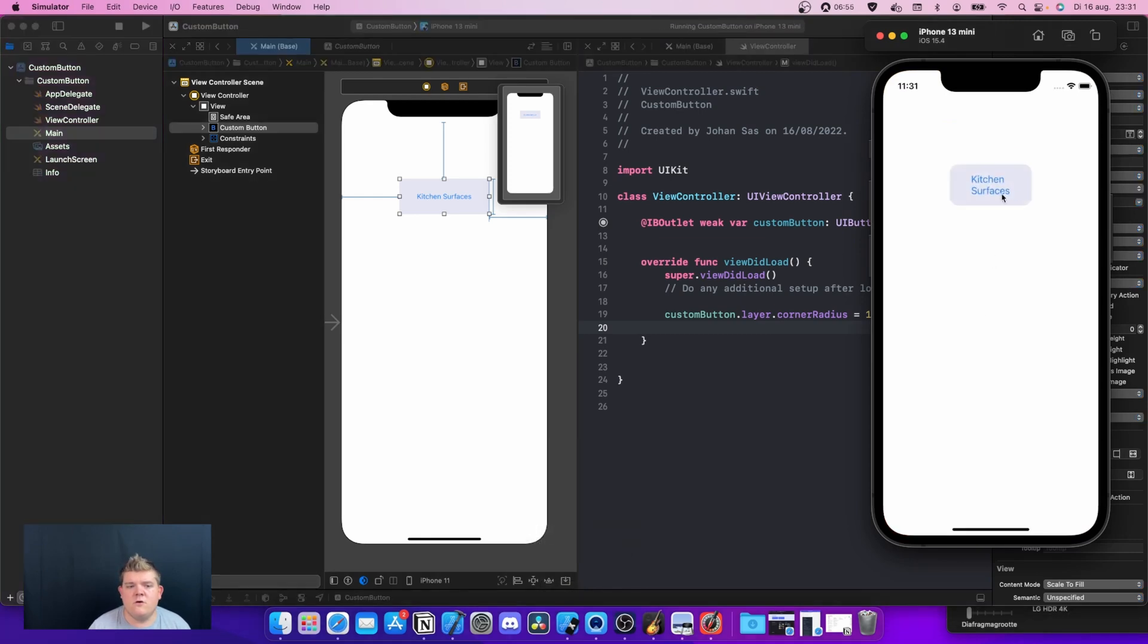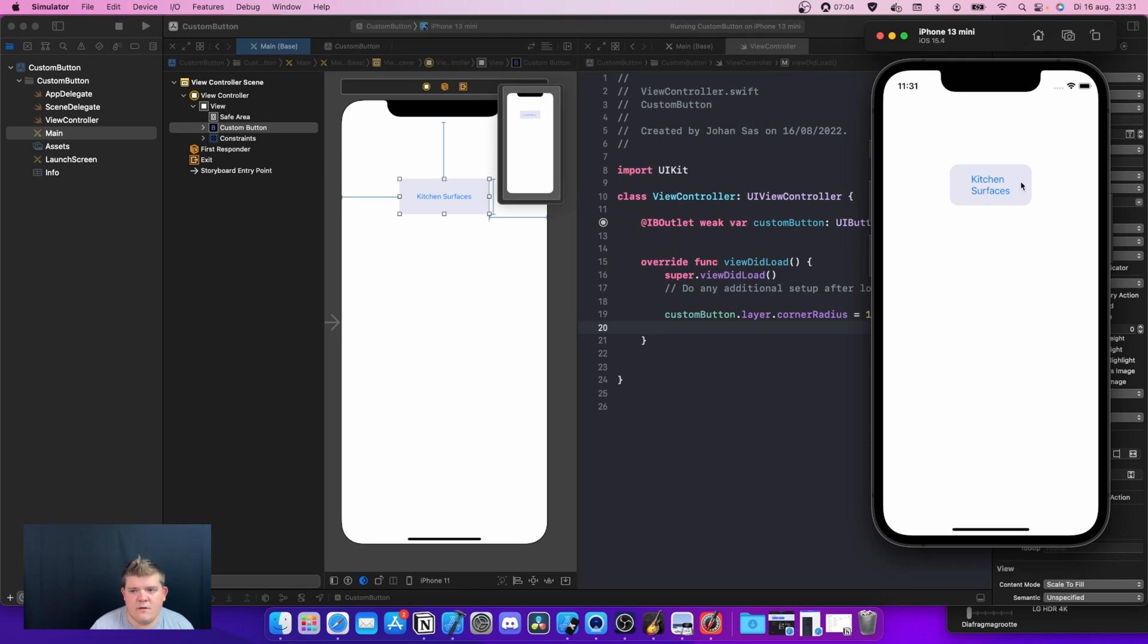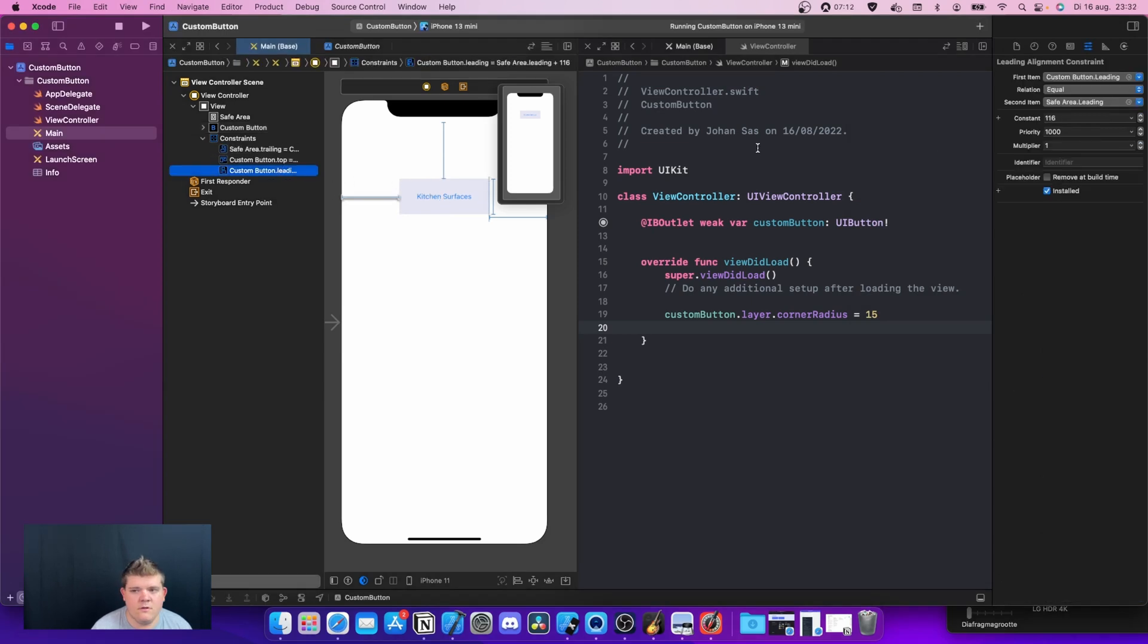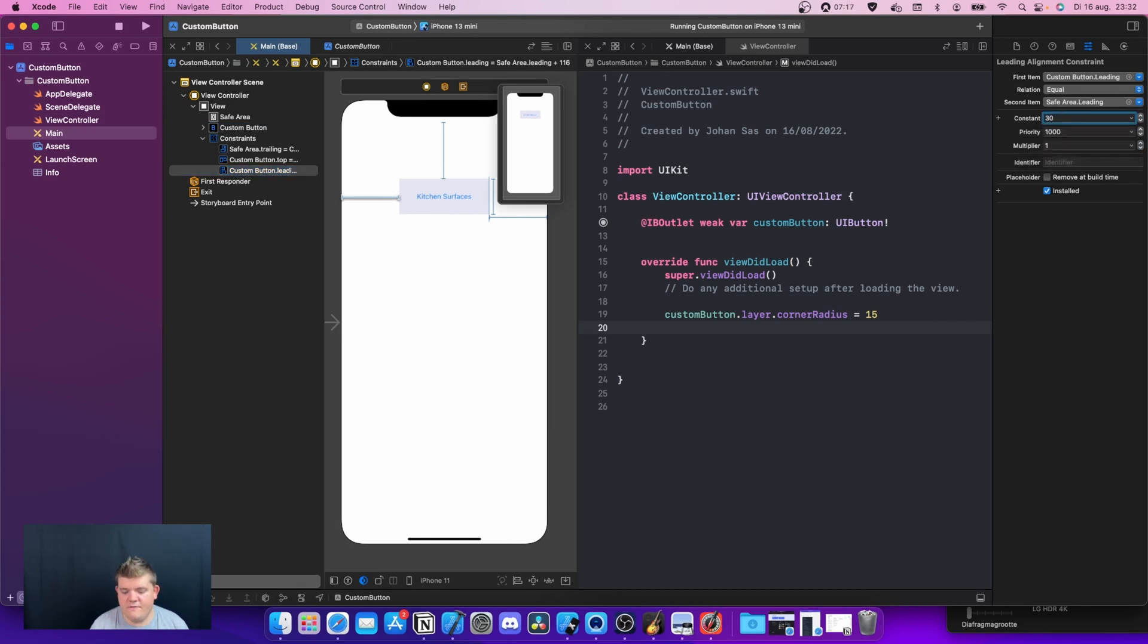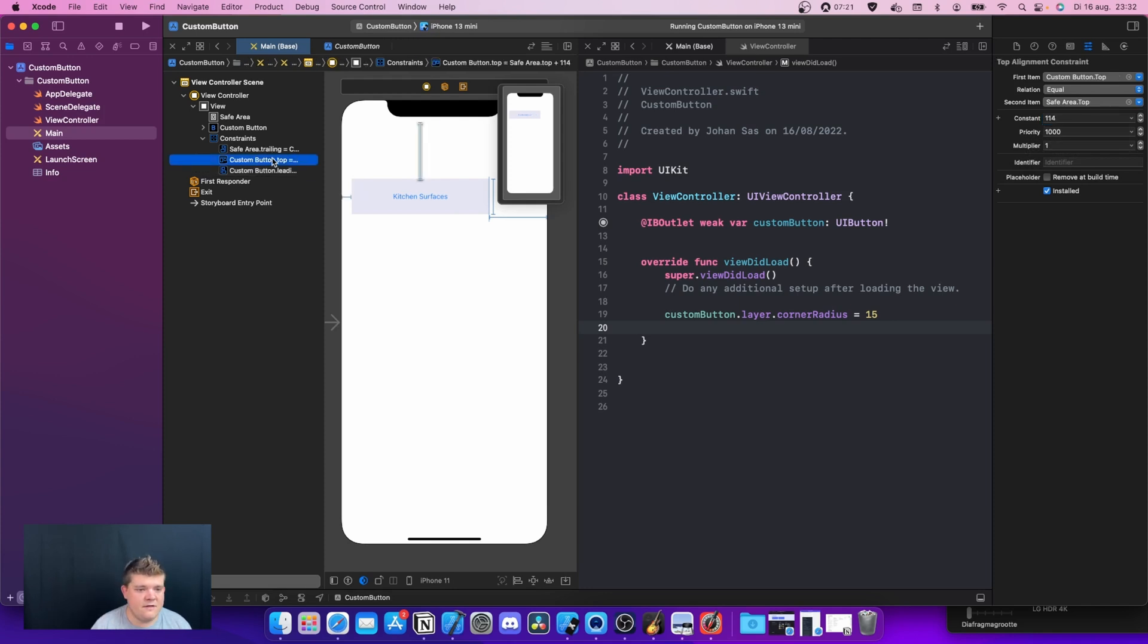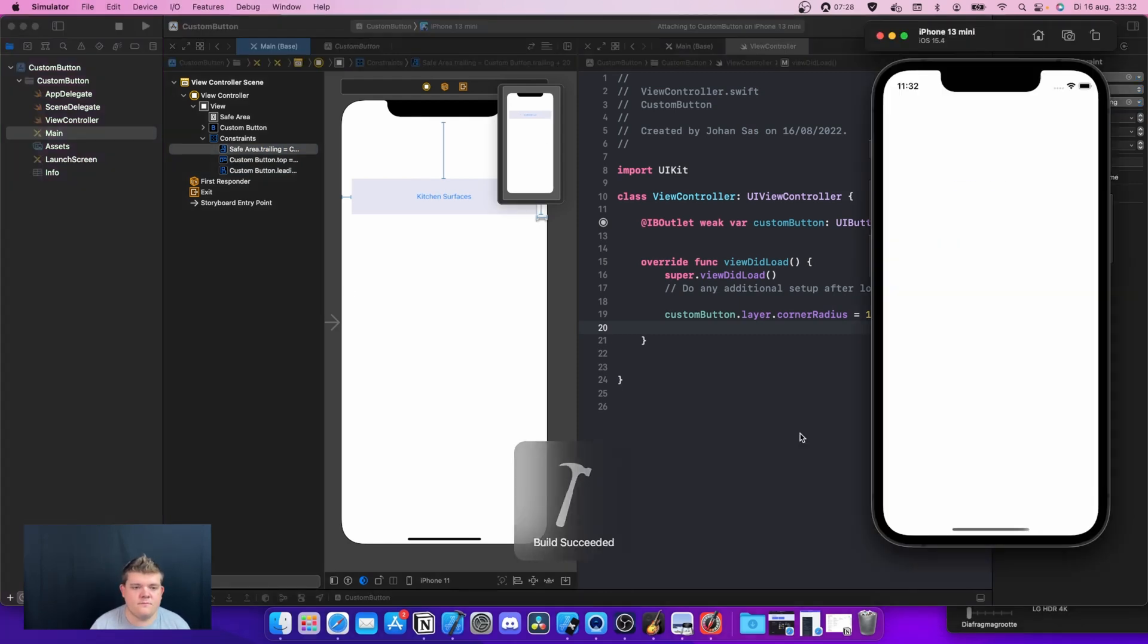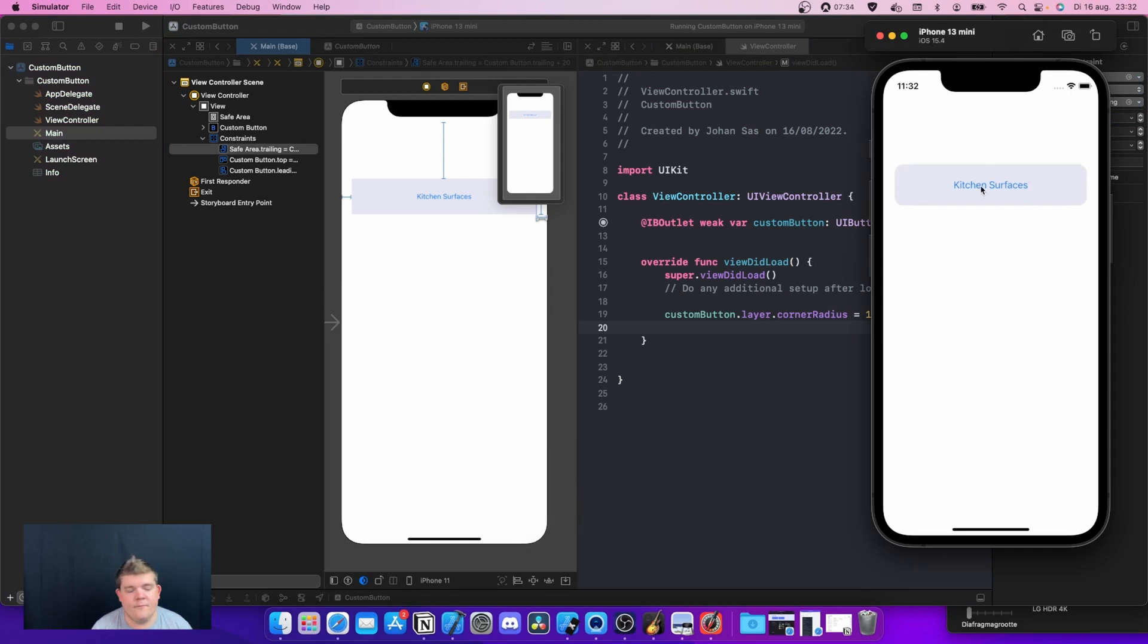This is the button. As you can see now, we have the rounded corners. It says kitchen surfaces. The biggest problem is it's really small, and that is because we're actually constraining the button too far. What we can do is open up the constraints and instead of 116, we can actually change this to 20. We're going to select the other one and make this also 20. This is a lot better because now we actually see the button is almost full width of the screen. I chose 20 because here we actually have the safe lines.